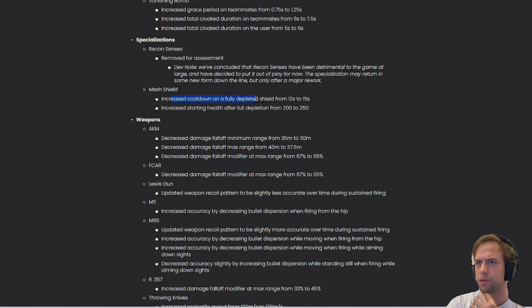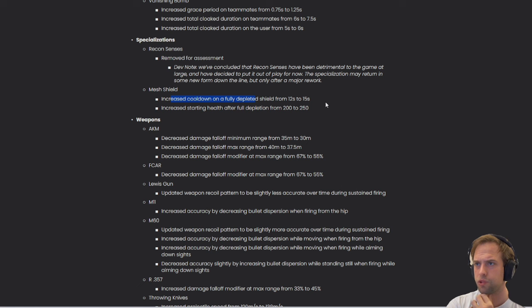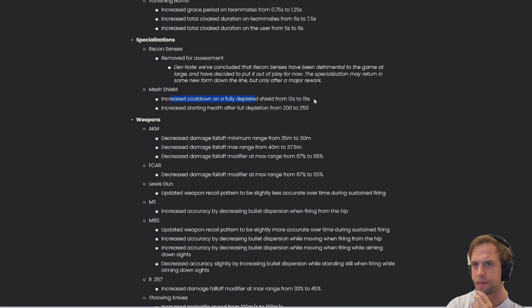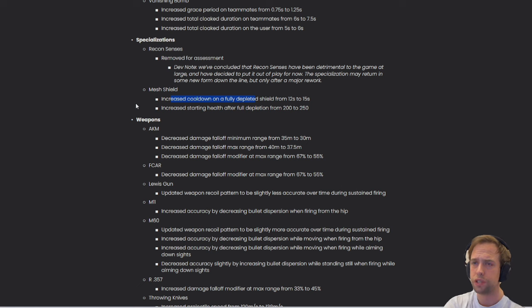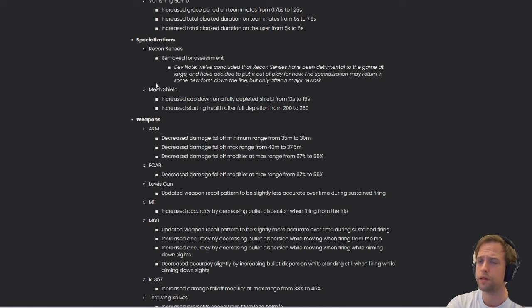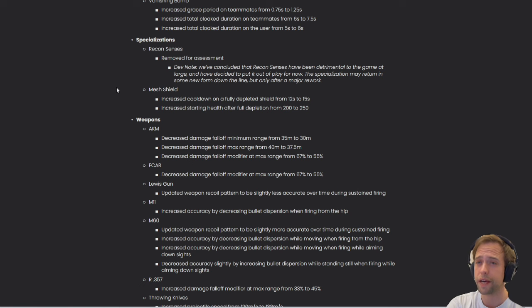Mesh Shield - increased cooldown on a fully depleted shield from 12 seconds to 15 seconds and increased starting health after full depletion from 200 to 250, making it stronger. I think that's a great thing. The heavy build is going to need some defenses, especially with the new gadgets.